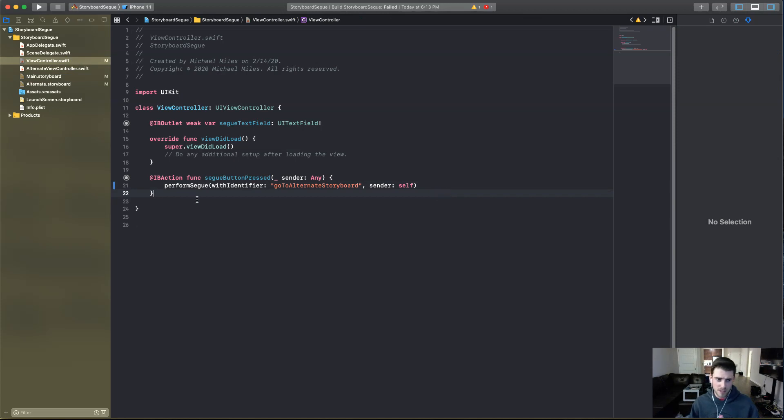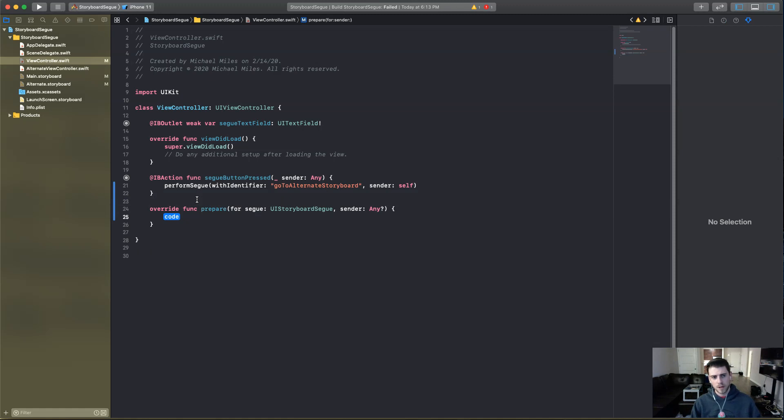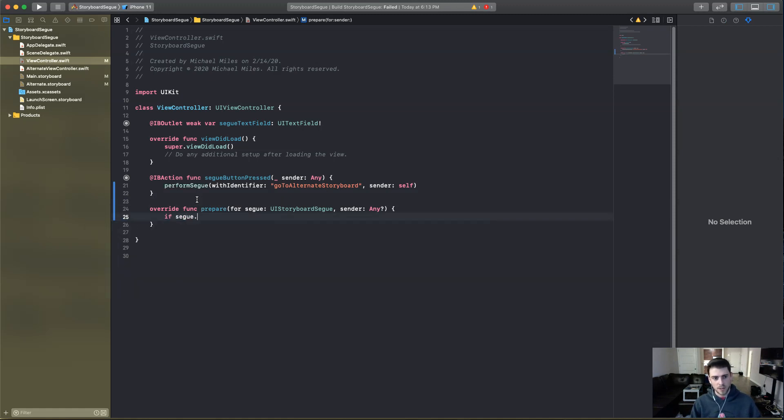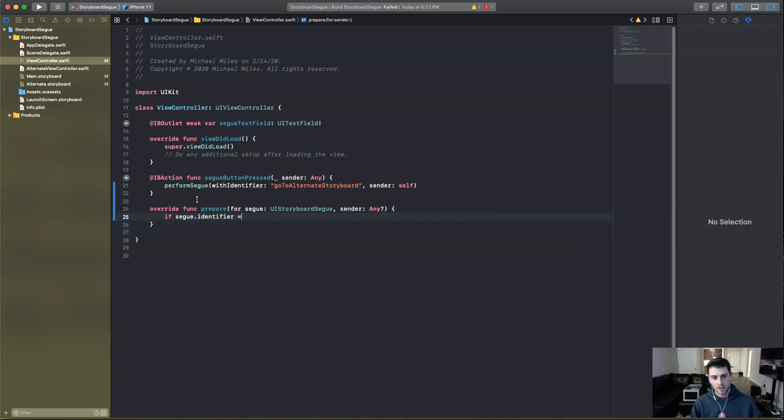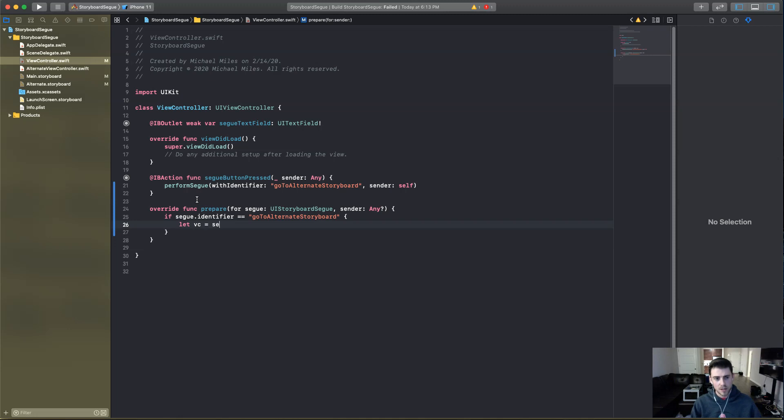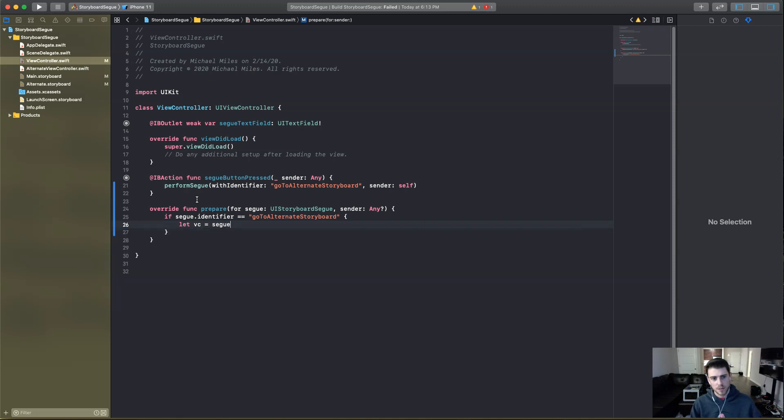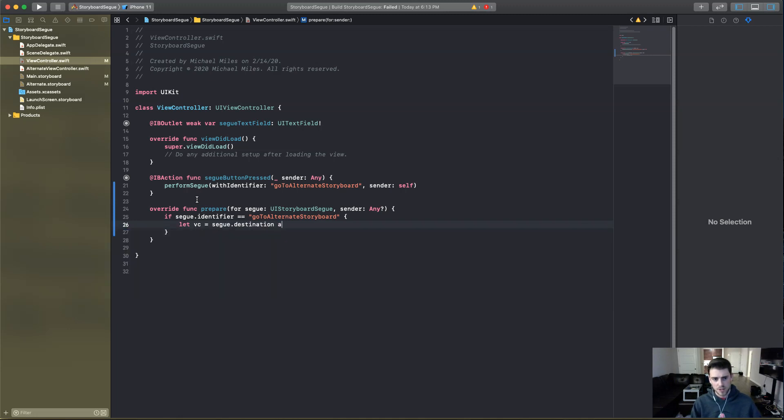So there we have that. And now we're going to prepare for the segue. And we're going to say, if segue.identifier equals, with two equal signs, we're going to say, go to alternate storyboard or whatever, if you're doing this yourself, whatever you want. It's going to say, let VC equals segue.destination as the alternate view controller.